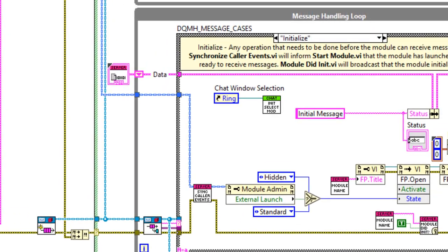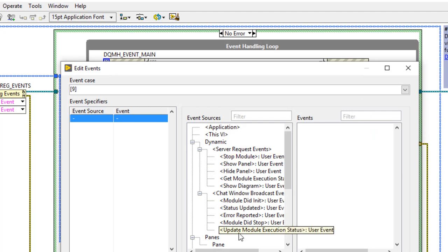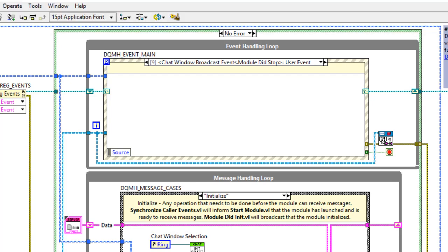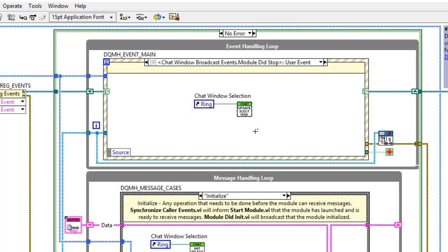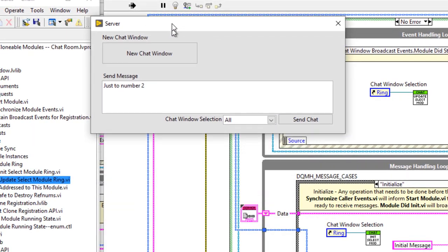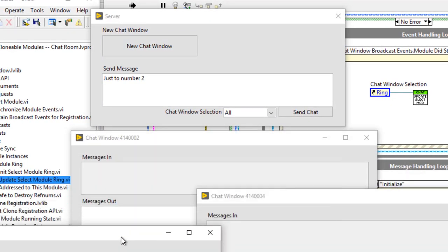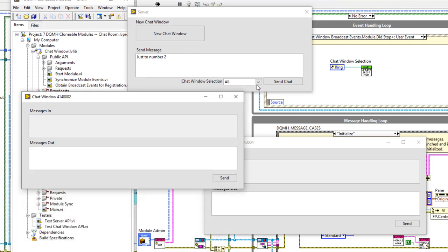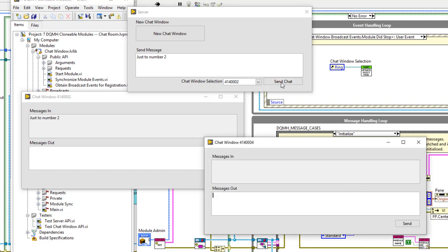When we click exit, an announcement is made to the calling module. In the server, we'll receive a broadcast message, so we add an event case for module did stop. Then we update the module ring by dragging in update select module ring and wiring in the reference. Control+Shift+S to save. Let's verify: launch a new chat window — launch a couple — we have two, three, and four. If I close number three, we now have two and four. Both work, and they should work with 'all' too. I can launch another chat window and send to all.